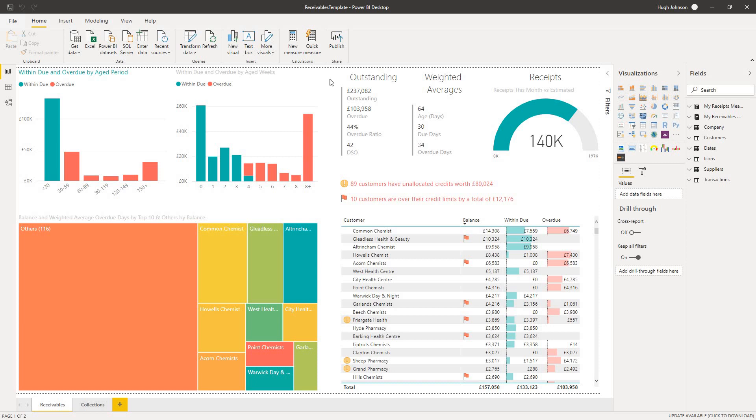And on top of that, we've built this accounts receivable template that you can use as is or customize to meet your own particular needs. Let's take a look. It's a relatively simple two-page report, but it's actually packed with information. As I say, sitting behind this is standard Sage 50 accounts data.